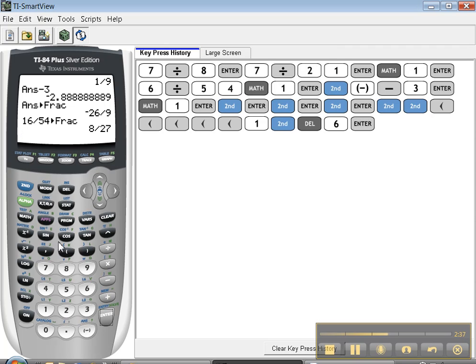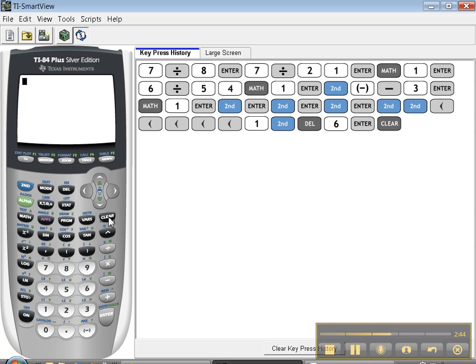One last thing: if you want to get rid of all this and you say this is such a mess, I don't want to see all this anymore, you can just press clear and the whole thing will go away. There we go.